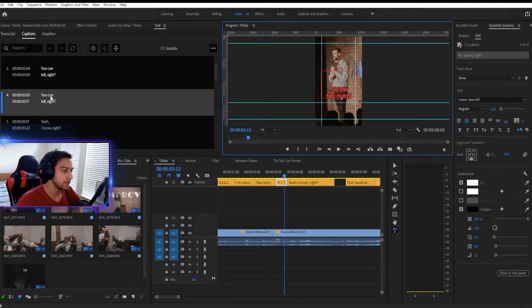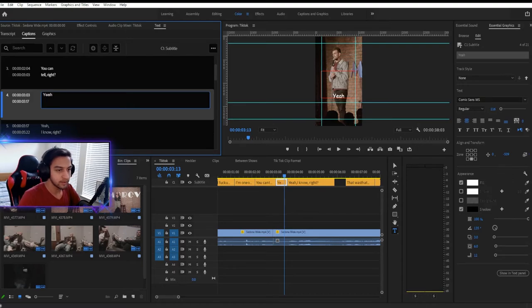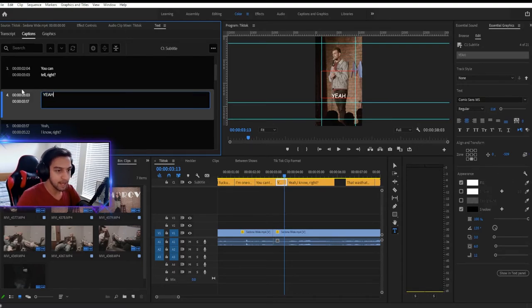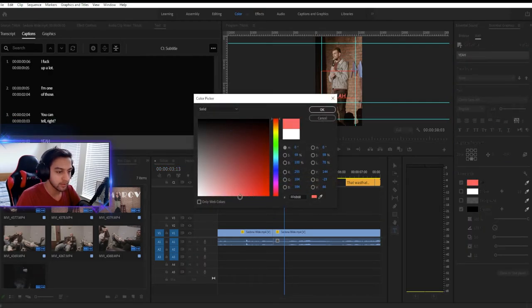So you can edit it on this text box right here. She goes, yeah, let's make it all caps. Yeah. And it will change the color as well. So anytime she talks, we'll make it this nice color.